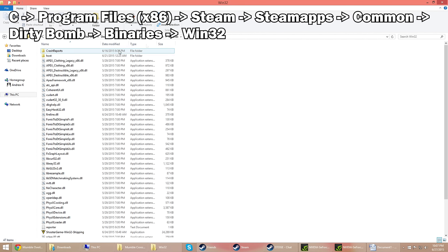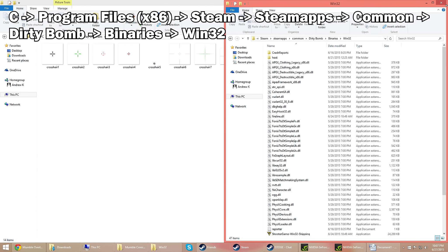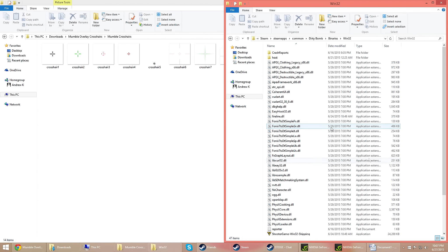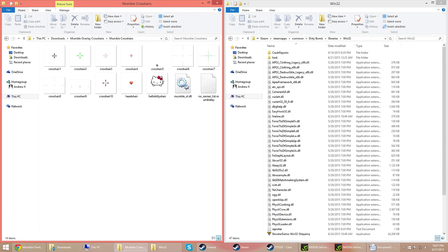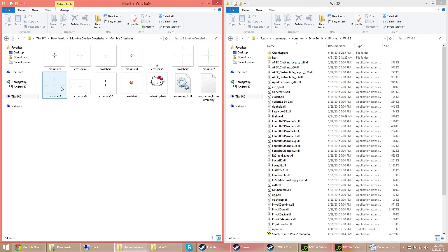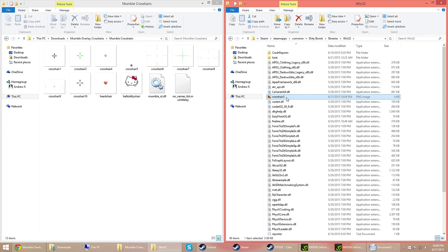Now this will be the program installation files, and what you want to do is pull up that crosshair zip file that you extracted, and then as you can see there's a bunch of different crosshairs you can choose from. If you don't see one that you like, just Google mumble overlay crosshairs. Once you pick out one, you just click and drag it to the Win32 folder, and then rename it crosshair, like what I'm doing here.